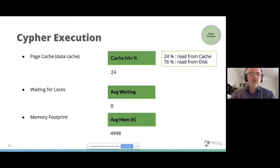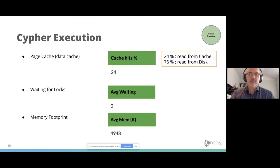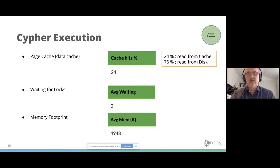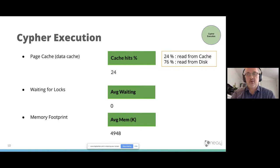Cypher execution. There are more columns in the main screen. The cache hits give you information if the data can be read from memory, from cache, or is read from disk. Reading from disk is slower than reading from cache, of course.